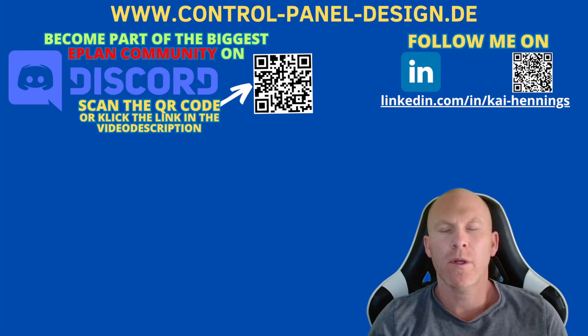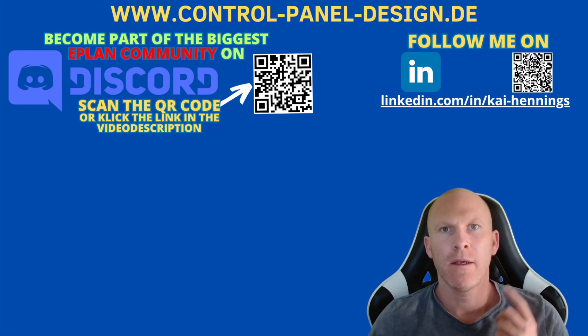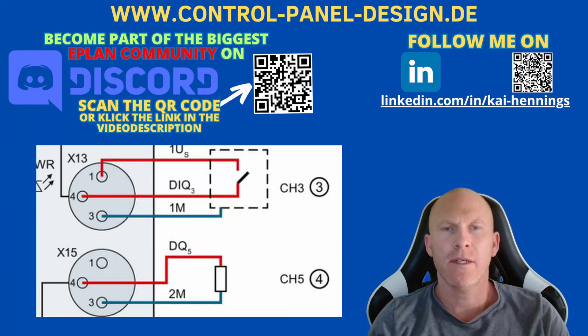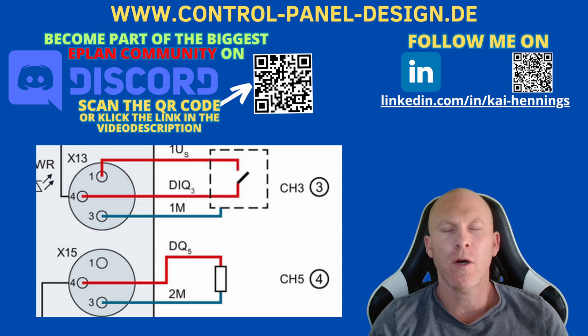Hi I'm Kai and today we want to have a look at how we can handle PLC connections which can be input or output.